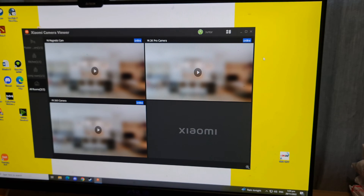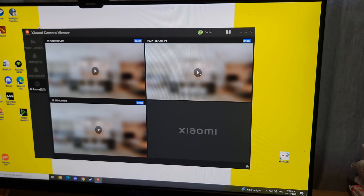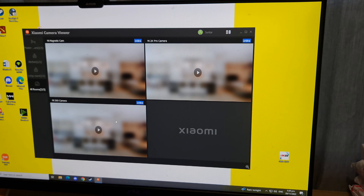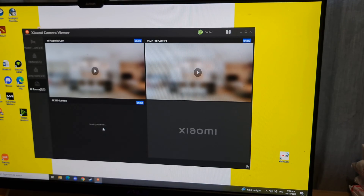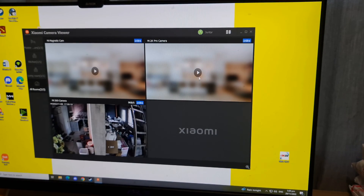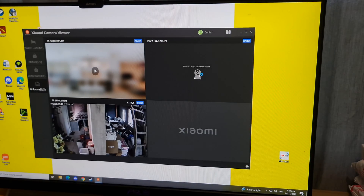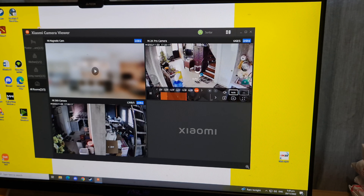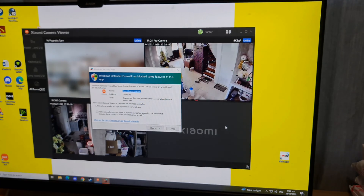All activated cameras will appear on the screen once the app is open. The Xiaomi camera viewer app is now available globally and for all types of Xiaomi cameras. Initially, it was only for India and also only for 360 cameras.